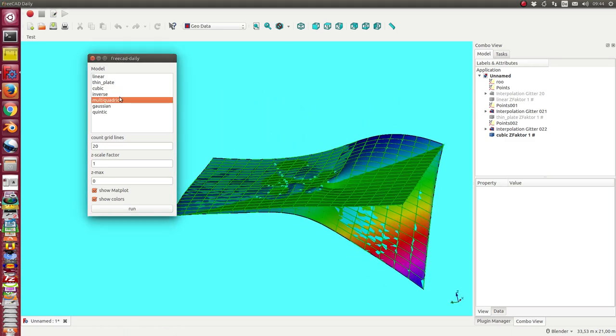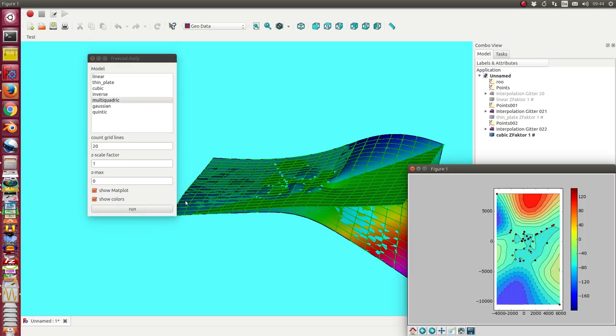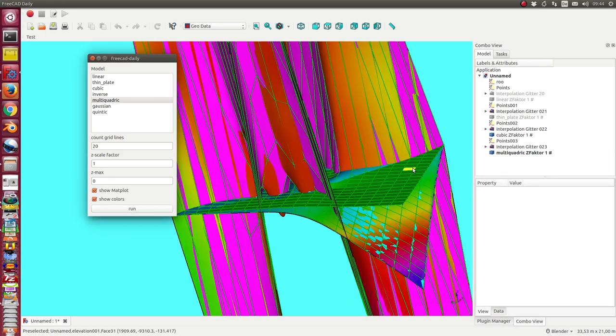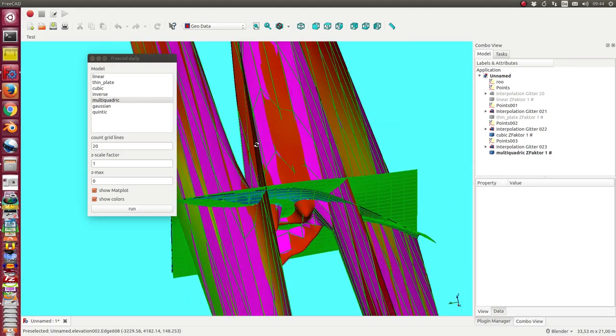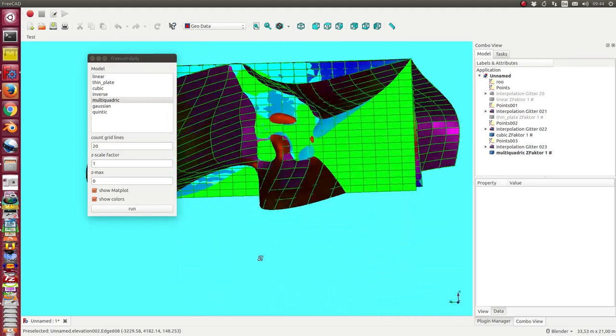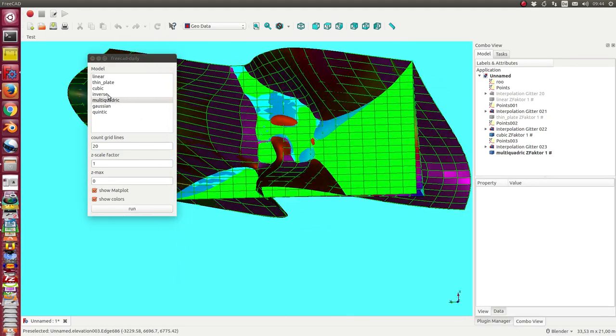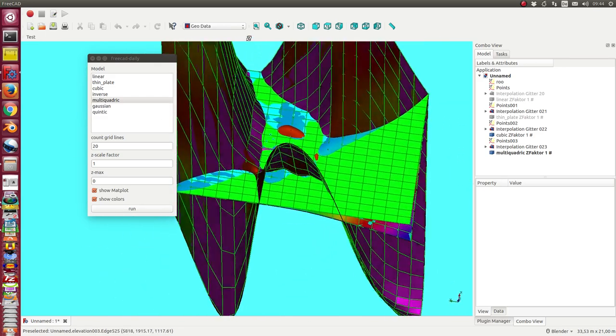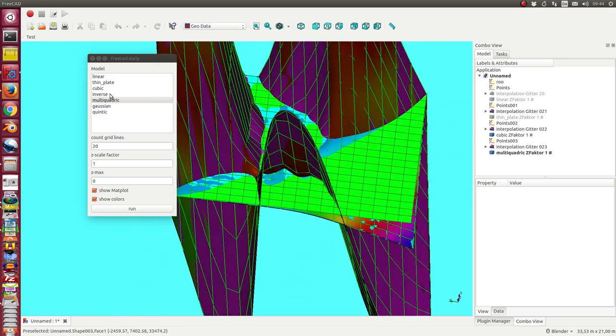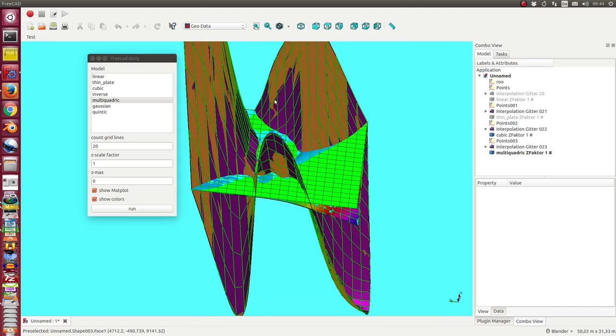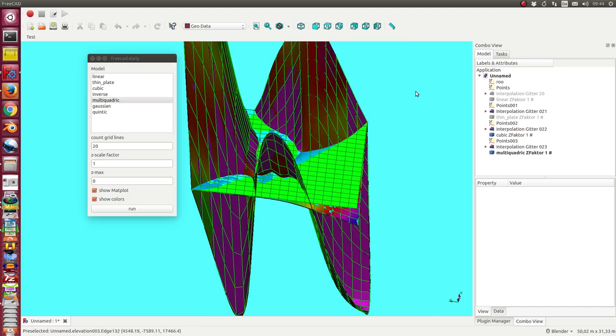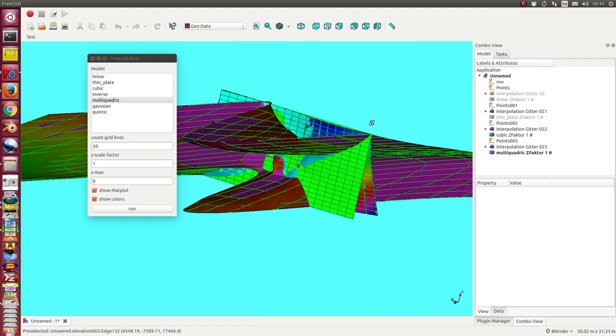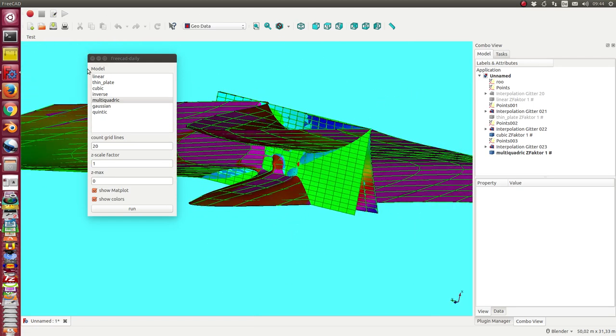And you can play with any kind of interpolation. And what we see is that some of these special formats are not very useful. So I think quintic is in most cases not a good way. But linear, thin plate and cubic are always good interpolation methods.